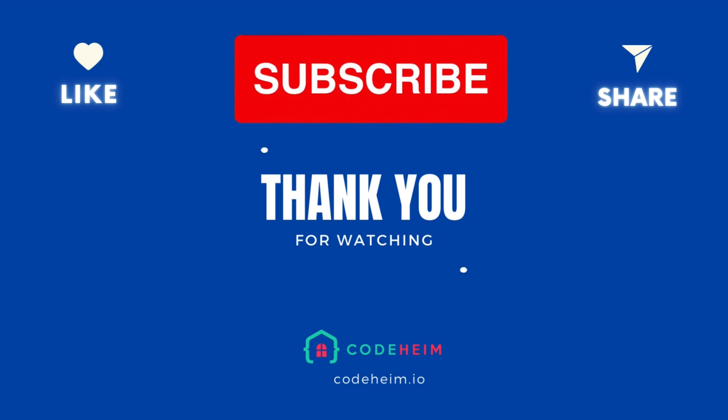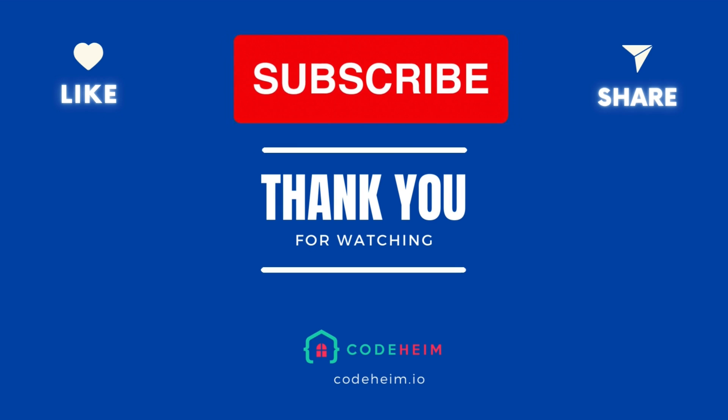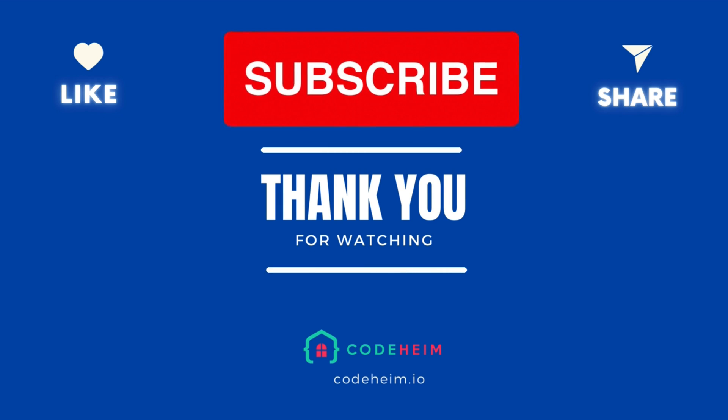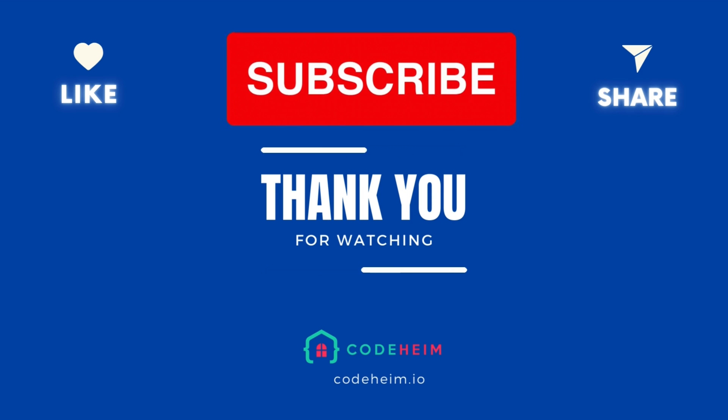Thank you for joining us in this episode. We look forward to exploring more ways to enhance your Golang development experience in future episodes. Happy coding!